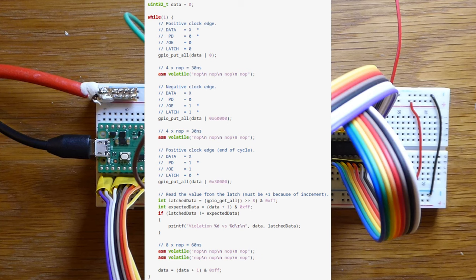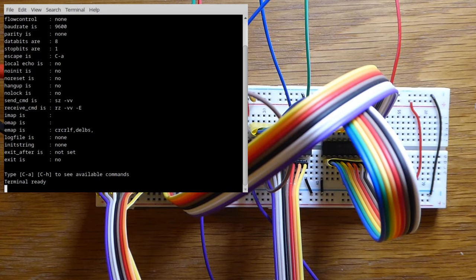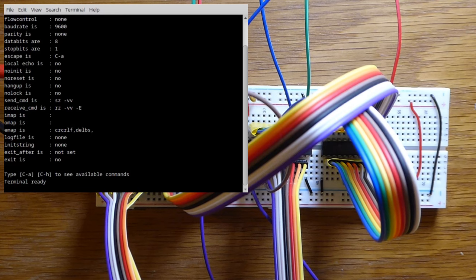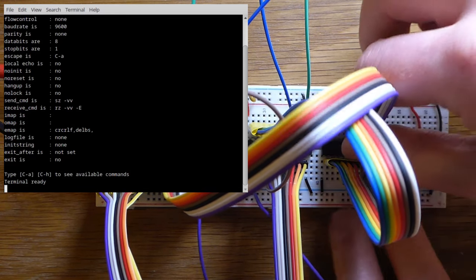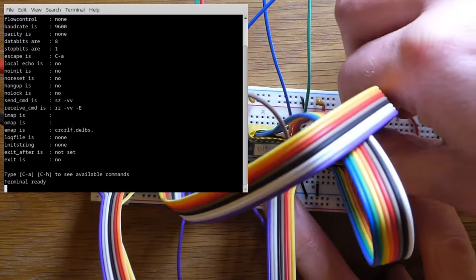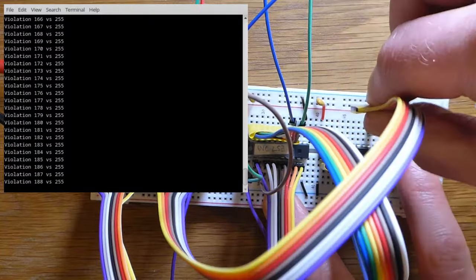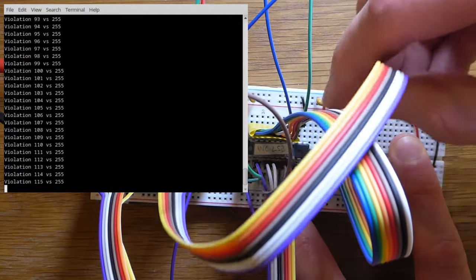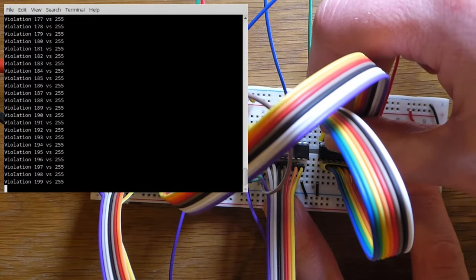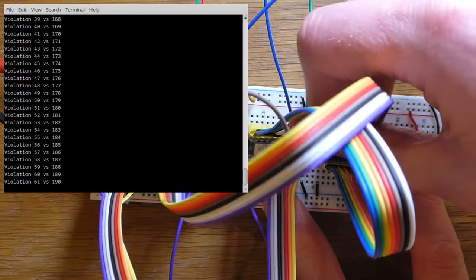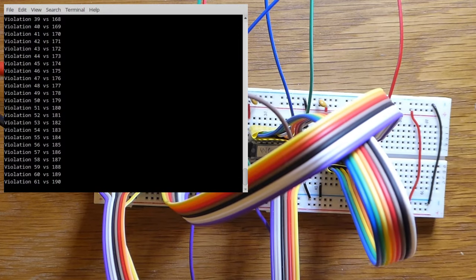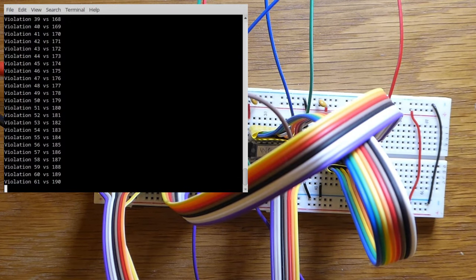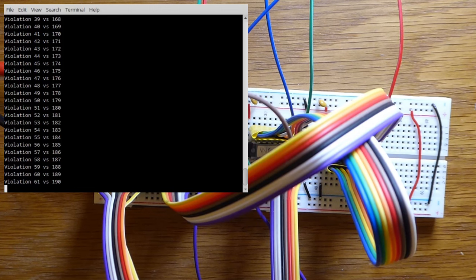If the value from the latch is invalid, it logs this to the serial output. Now let's run it. The output is strangely silent, showing that it's working just fine. Removing the output from the latch makes it print lots of violations, showing that my script is actually working. I think the timing will be absolutely fine. I've run this for several hours and didn't get a single violation.